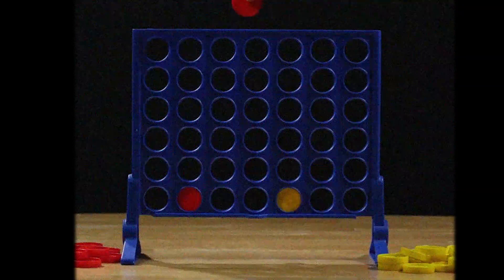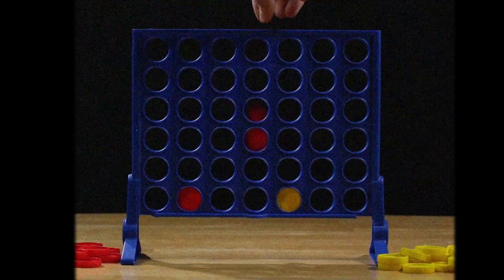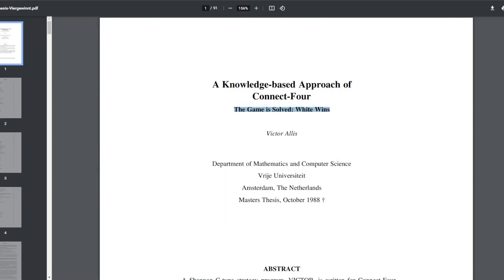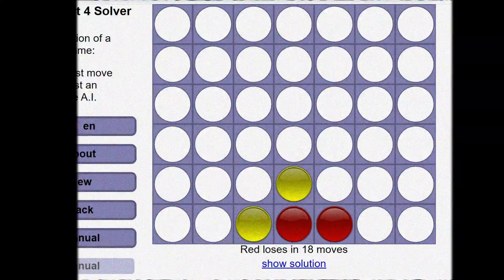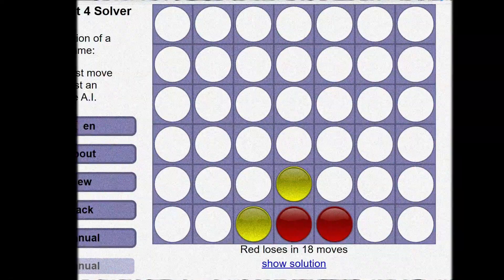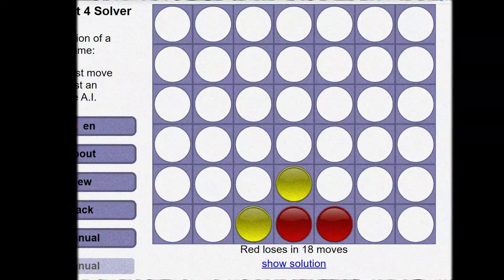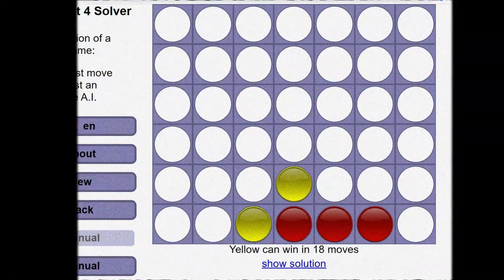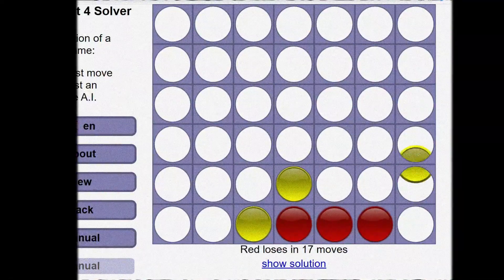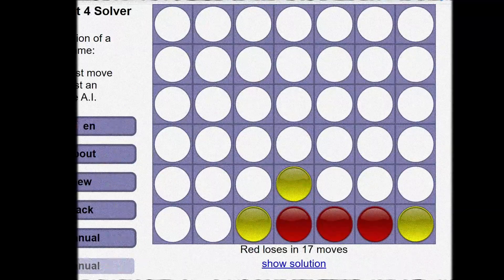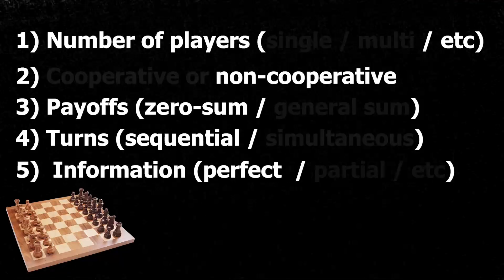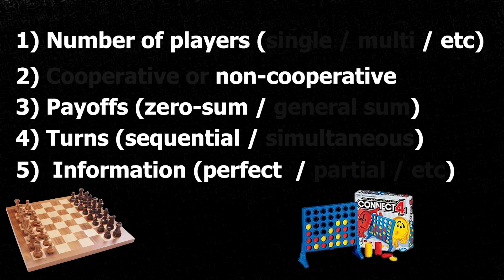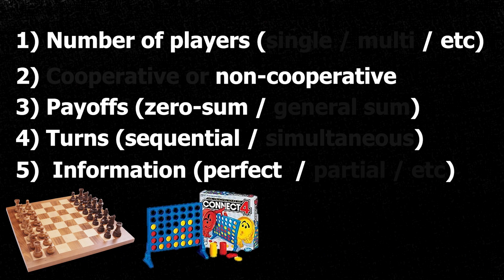Connect 4 is also a solved game. We know that if both players play perfectly, no matter what player 2 does, player 1 will win. This makes building this toy solver much easier since we can evaluate how close to optimal does it play. Also, since Connect 4 is of the same class as chess, everything we do here can easily be done for chess.